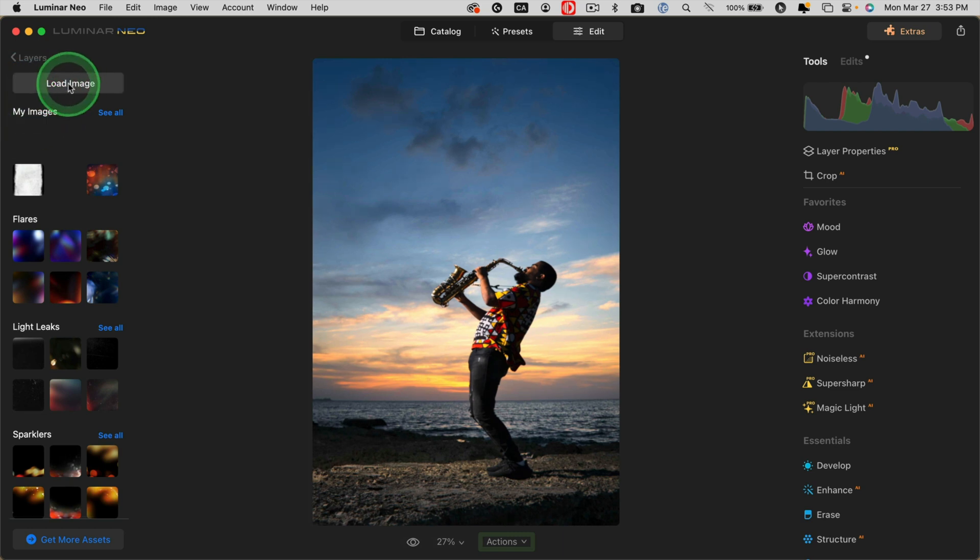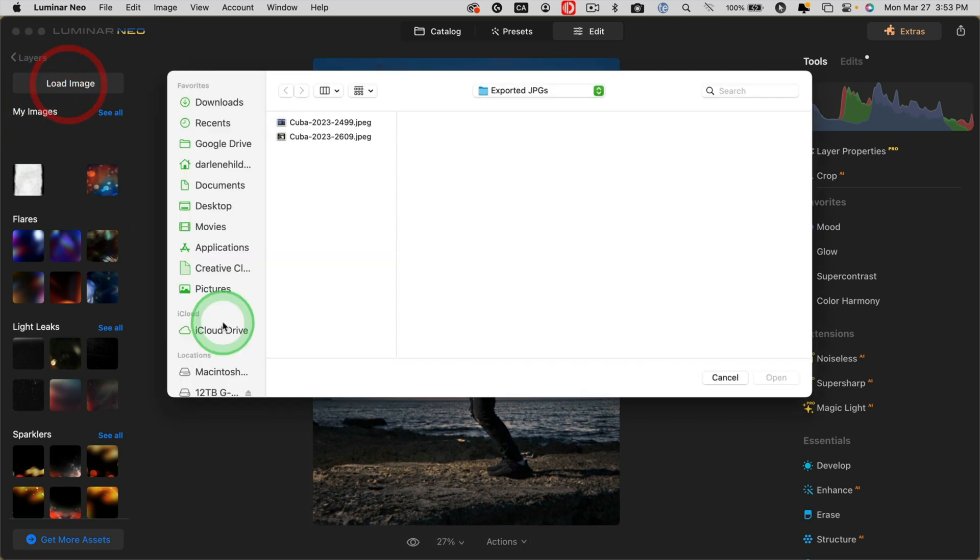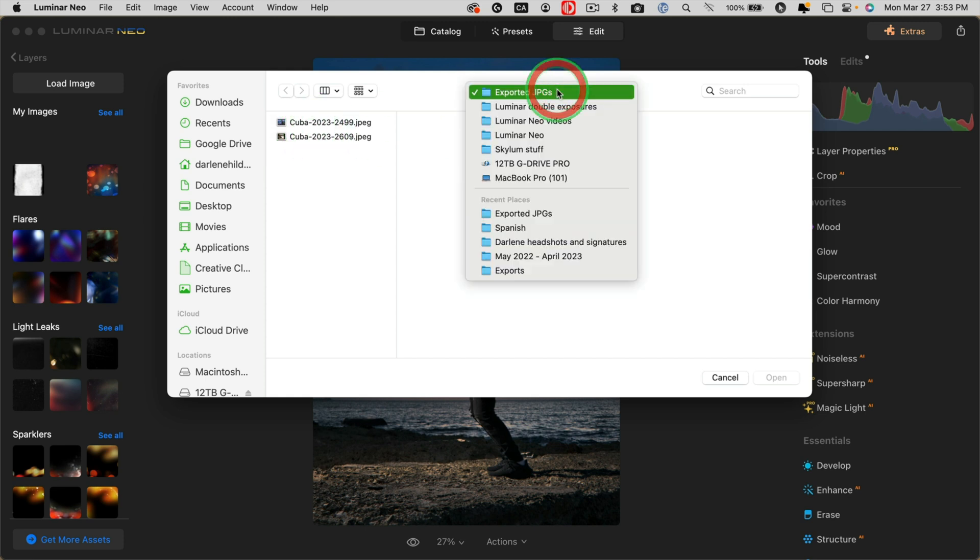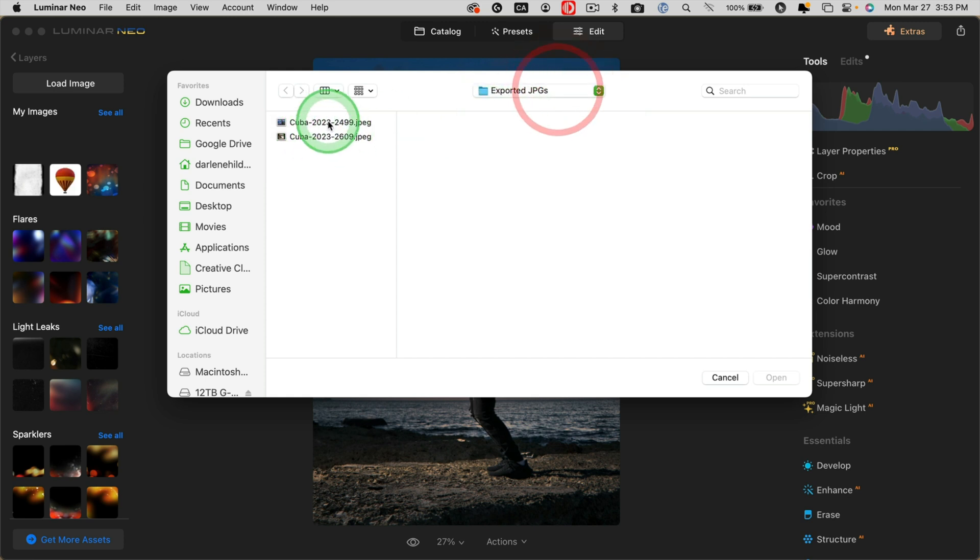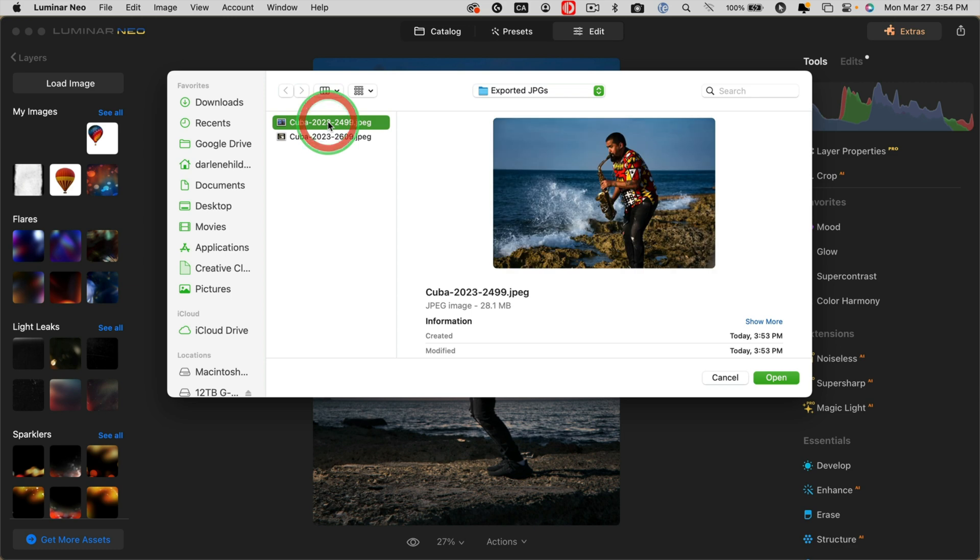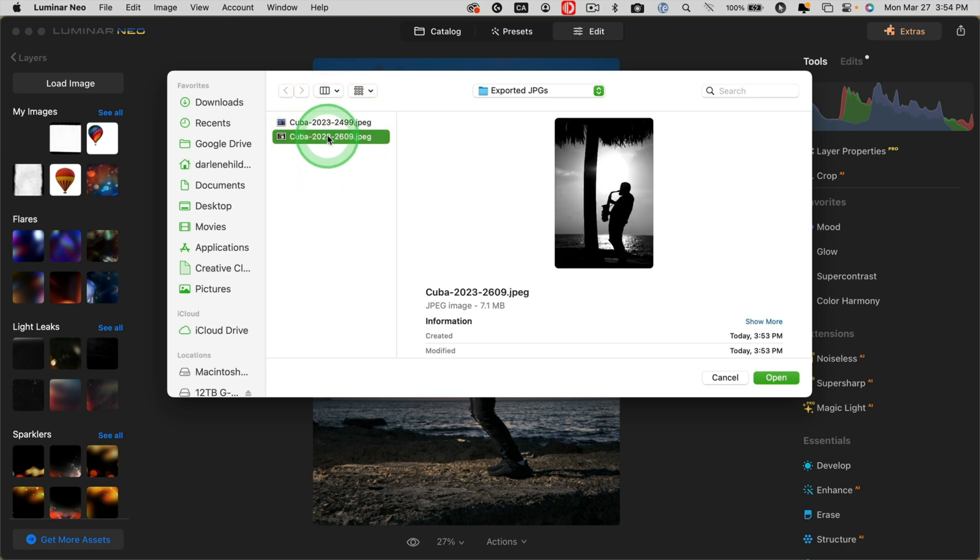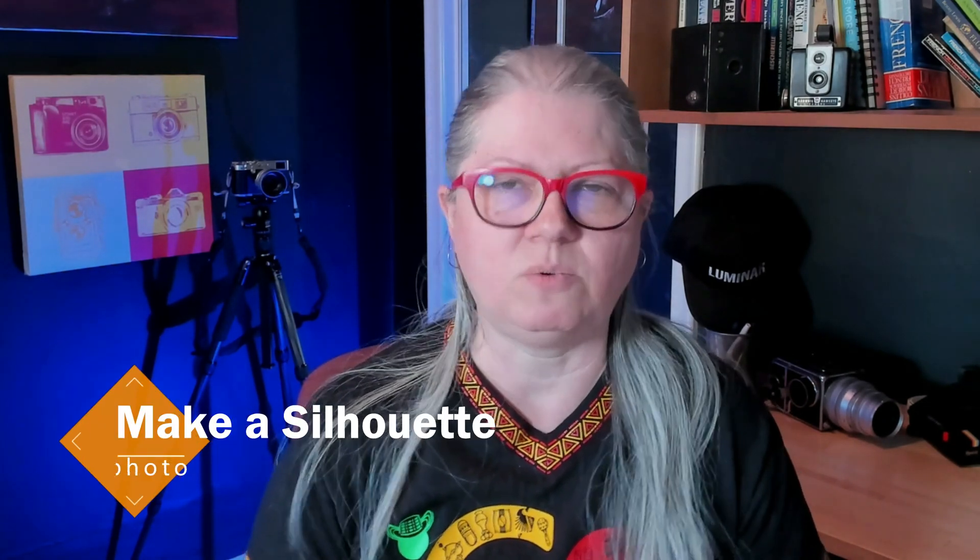Then I have to navigate to the folder where the new exported JPEGs are. It's already recognizing that folder. I'm going to start with the silhouette first. Now I processed this one in black and white because I wanted the overlay to just show the shape and not any more details. I processed it really high contrast.